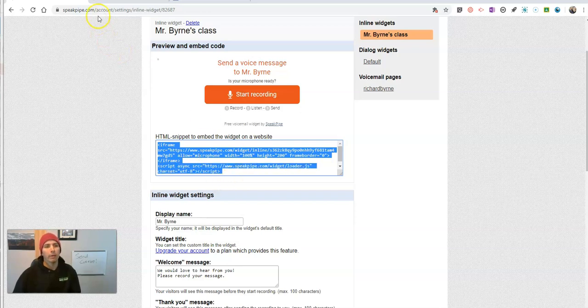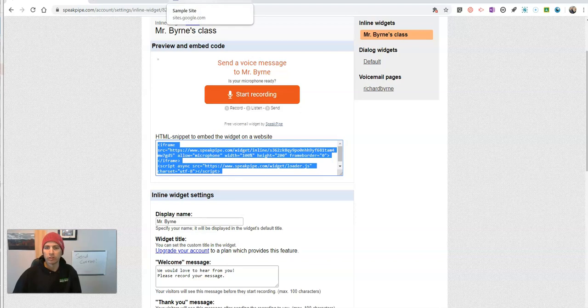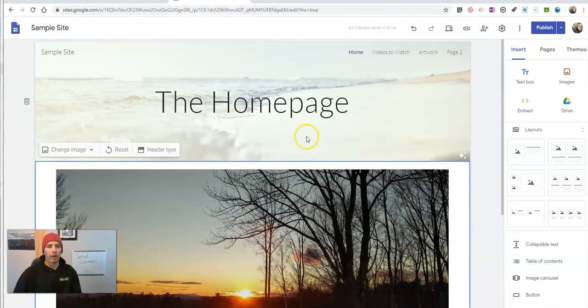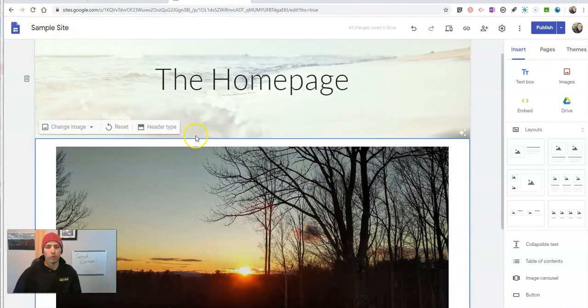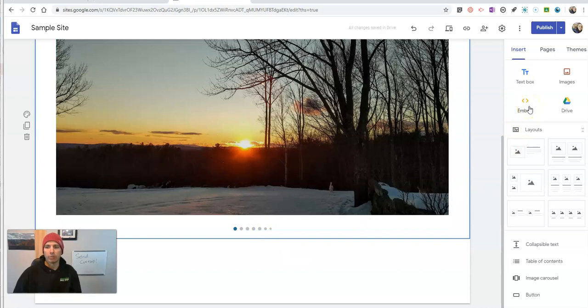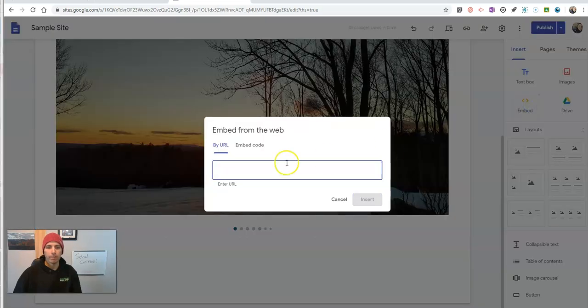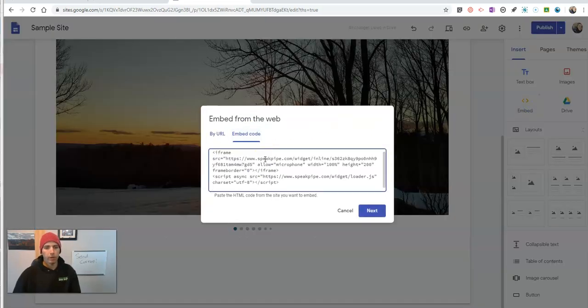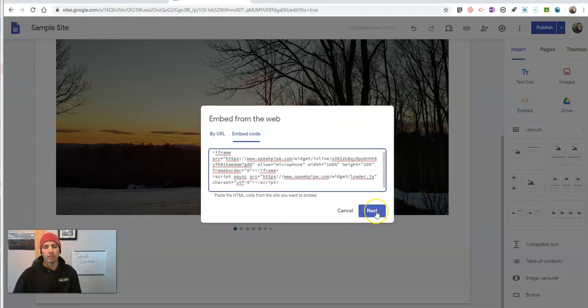I want to put it into my sample Google site, but you can put it into any website that accepts HTML embeds. So here I have my sample Google site and I'm going to click on the embed option over here. Use the embed code, paste that in.